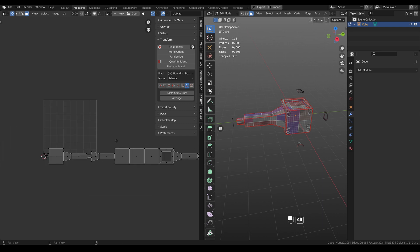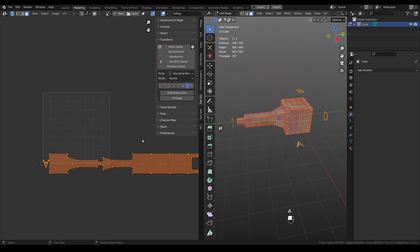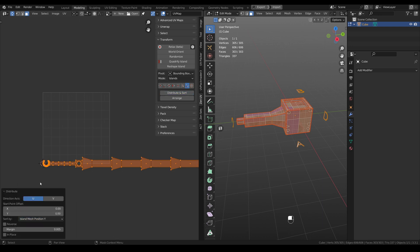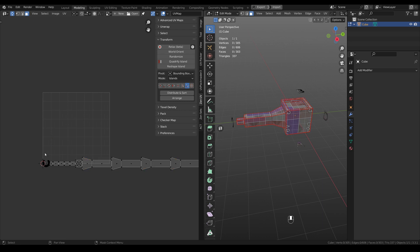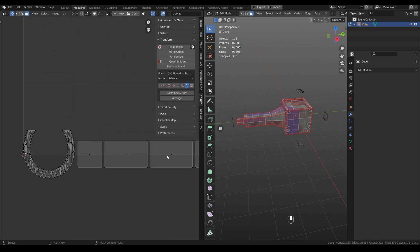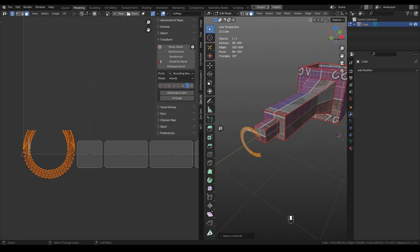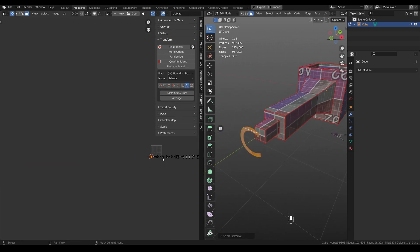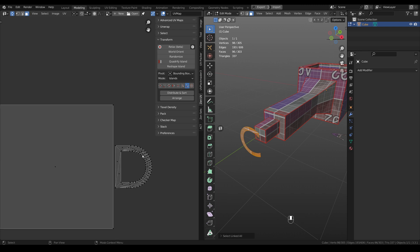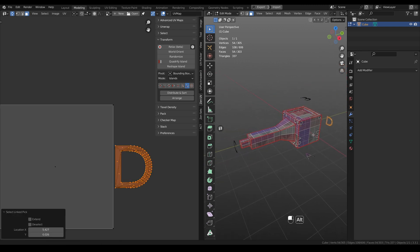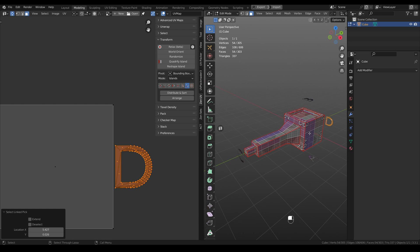The same, again select Distribute and island mesh position XY. And now the first island is C and the last one in this row will be island D. Super easy to use.